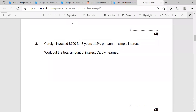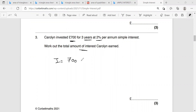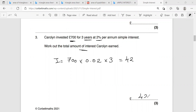Question three. Caroline invested 700 pounds for three years at 2% per annum — per annum means per year. Work out the total amount of interest Caroline earned. Again, I need the interest, not the ending balance. Interest equals P times R times T: 700 multiplied by 0.02 — don't forget to divide the percent by 100 on your calculator — multiplied by 3. So 700 times 0.02 times 3 gives 42. The interest is 42 pounds.